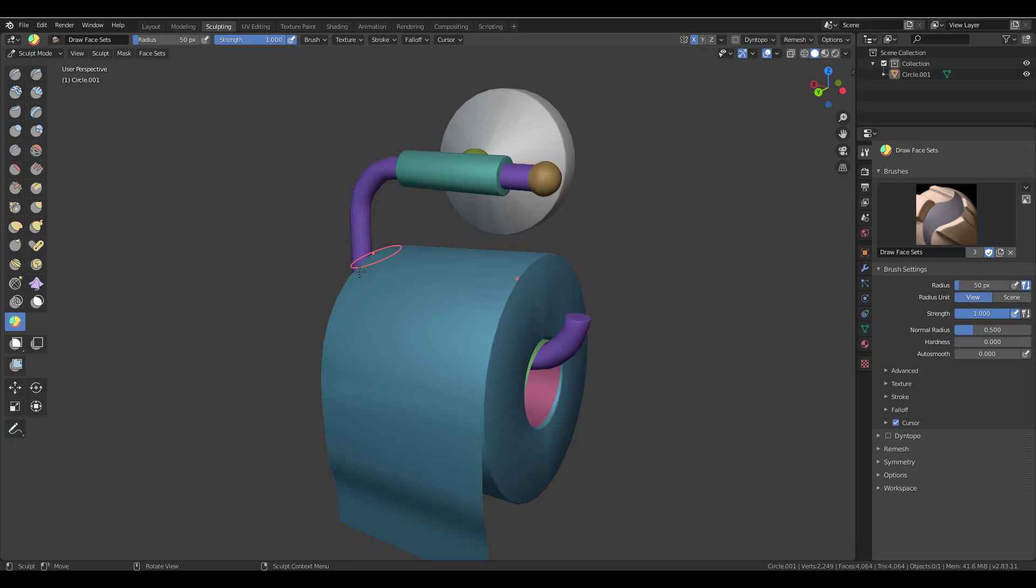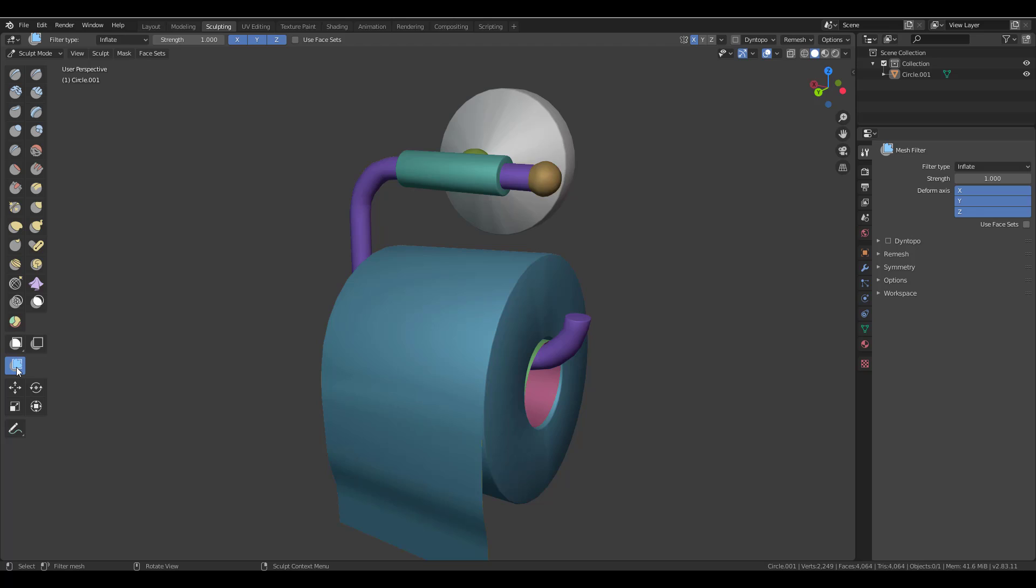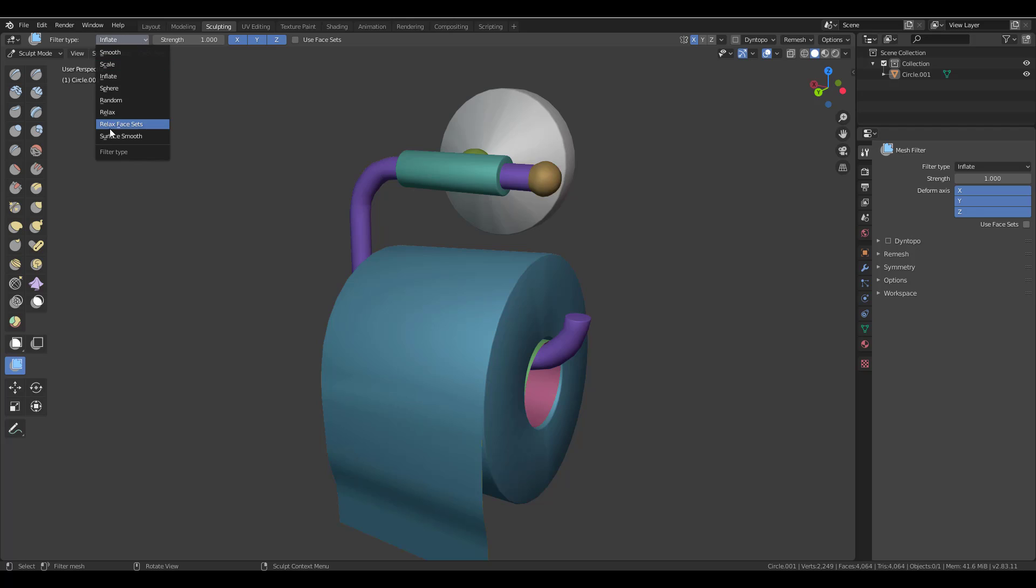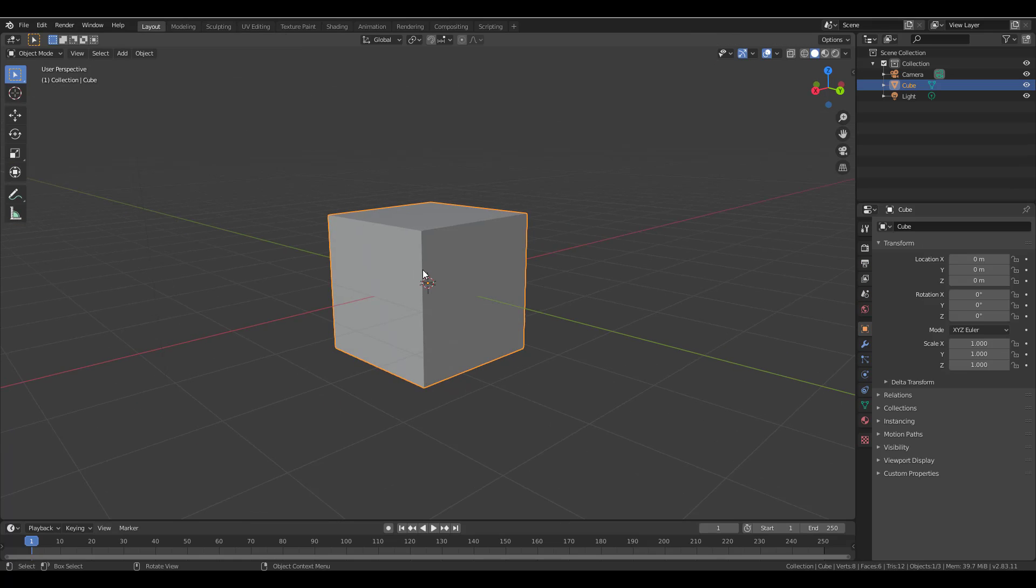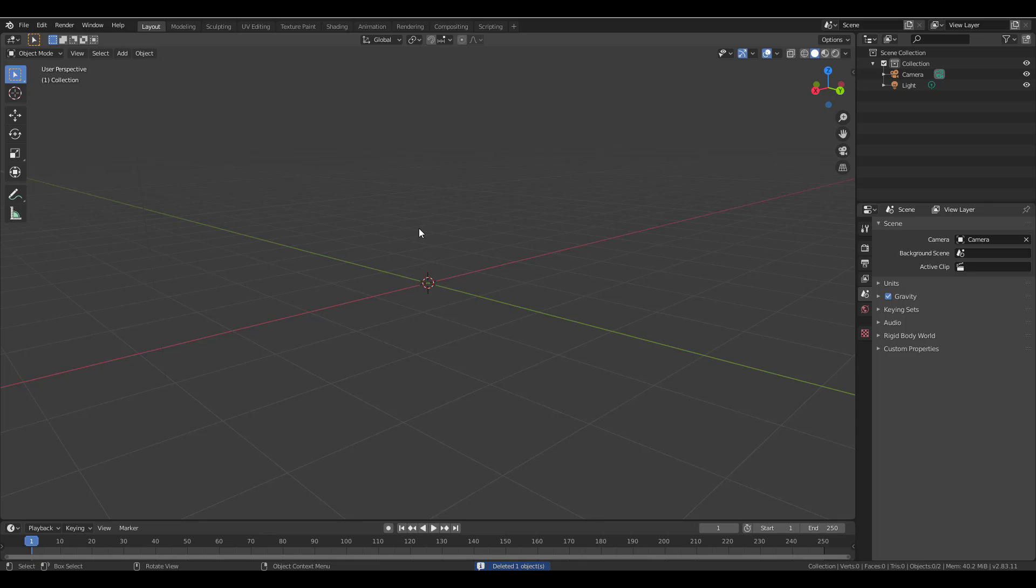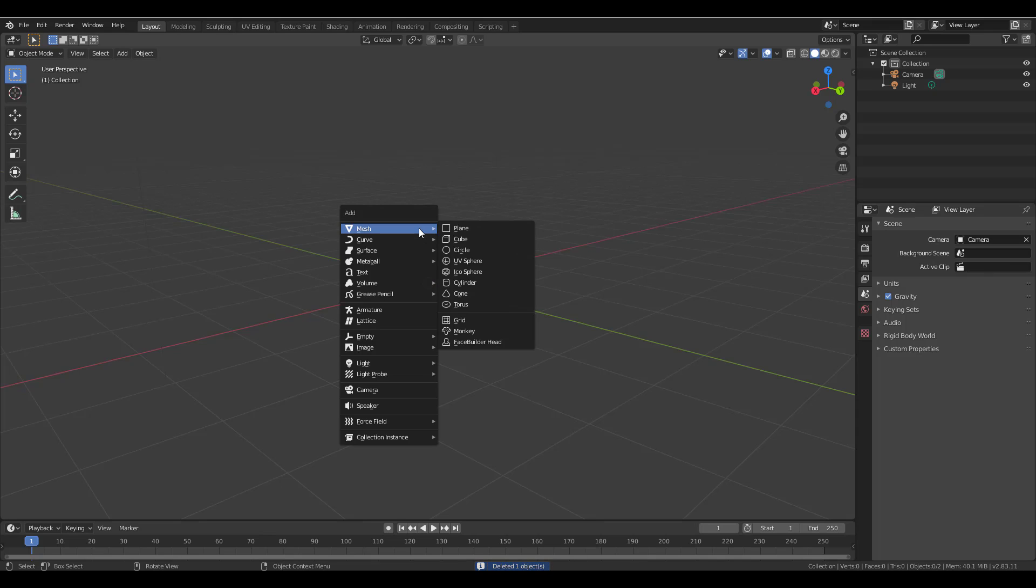Some other cool improvements that you might also notice is with the mesh filter. So the mesh filter now supports face sets. We already talked about this one, but it supports face sets. And there's now a relaxed, a smooth, and also a surface smooth, and a relaxed face set feature that is now there. We've talked about the cloth previously, but now we want to talk about something.